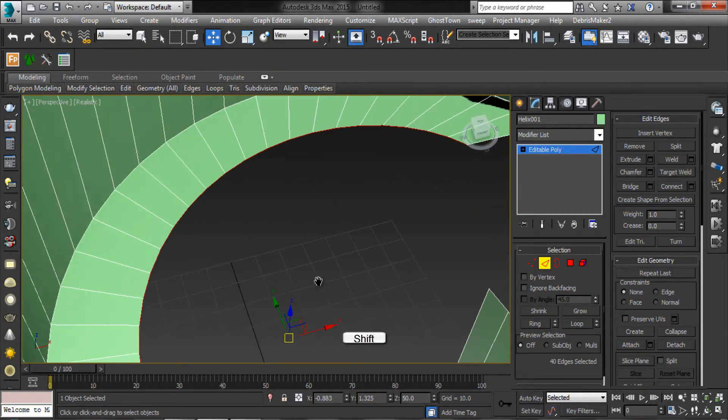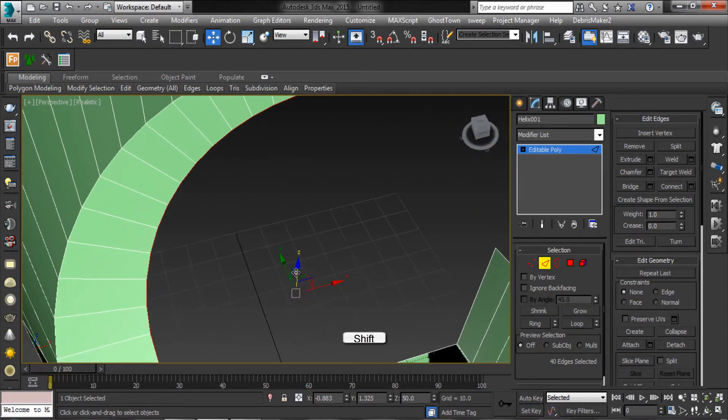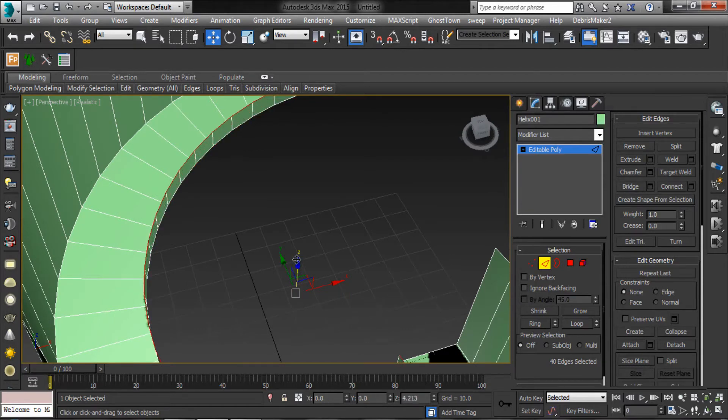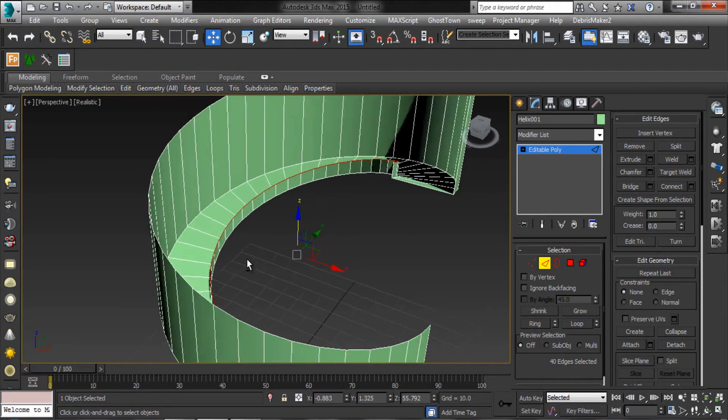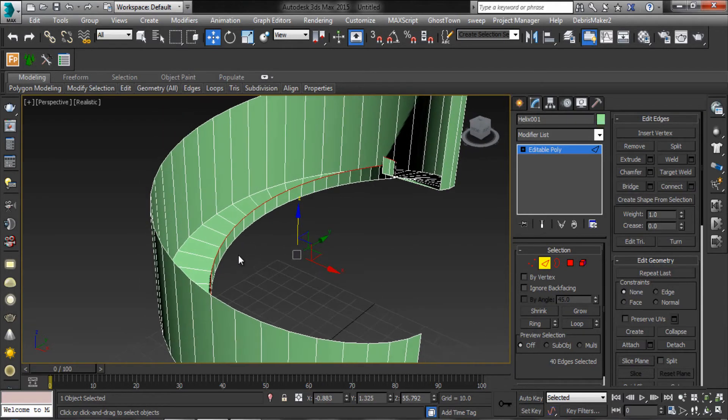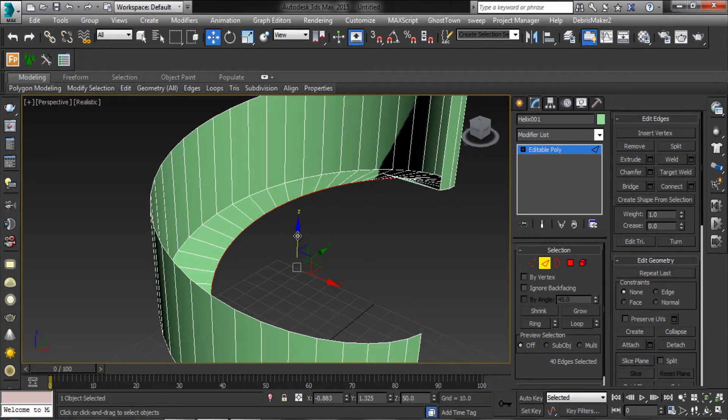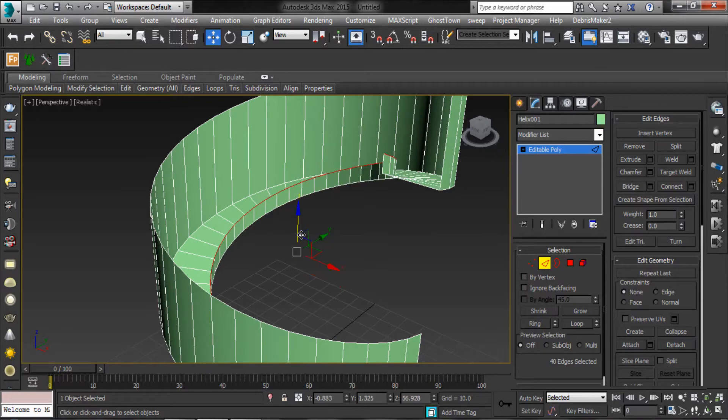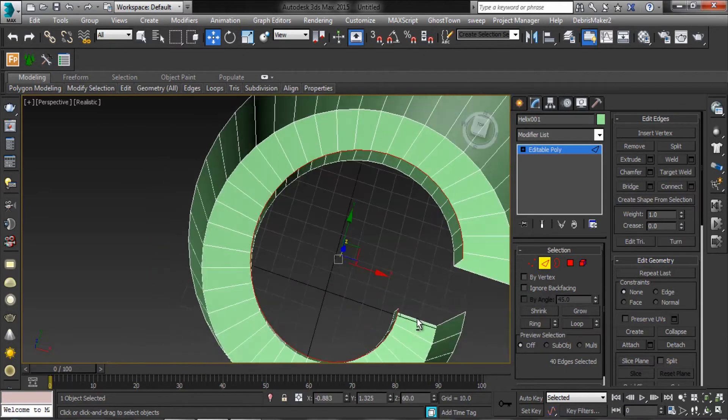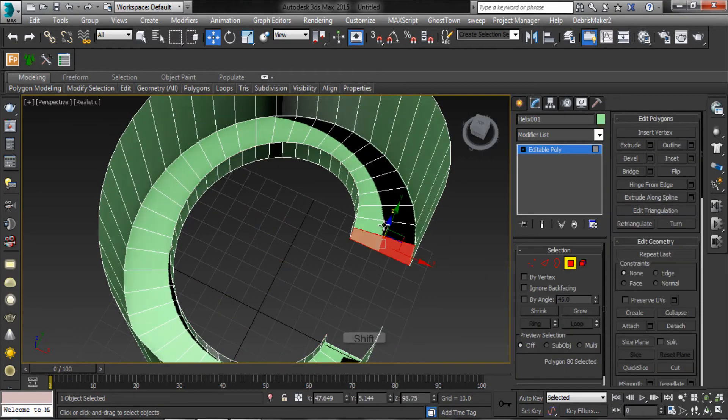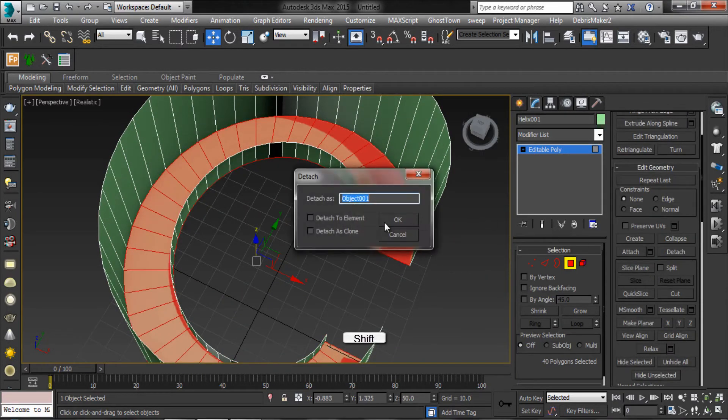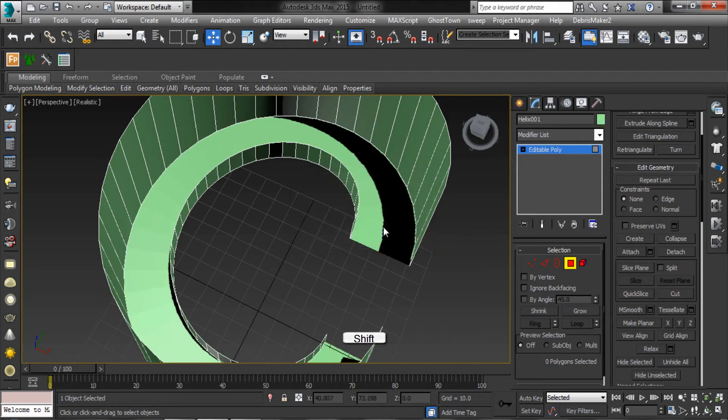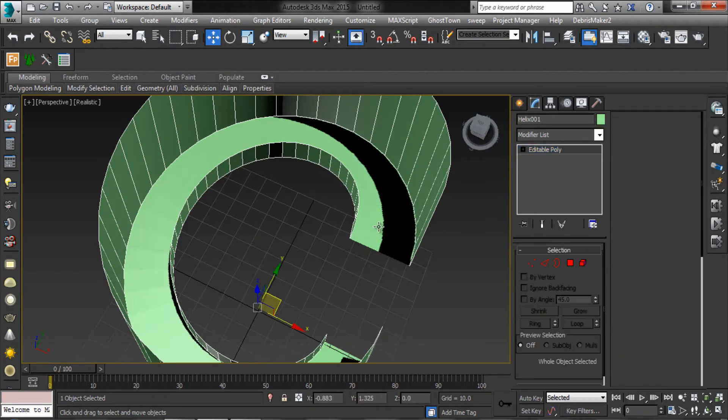Then again hold SHIFT and move up. Now select polygon as shown. Then detach the polygon.